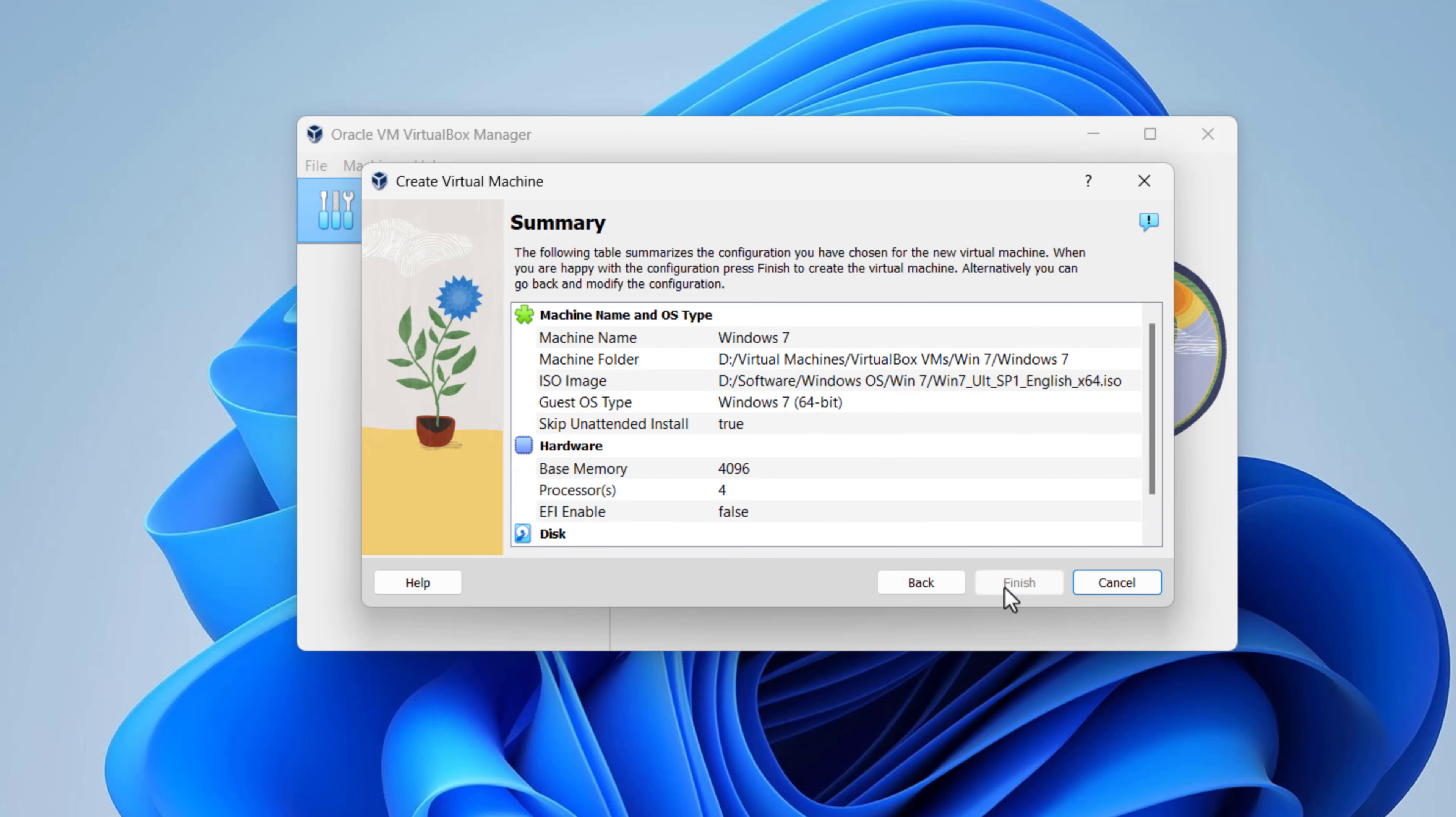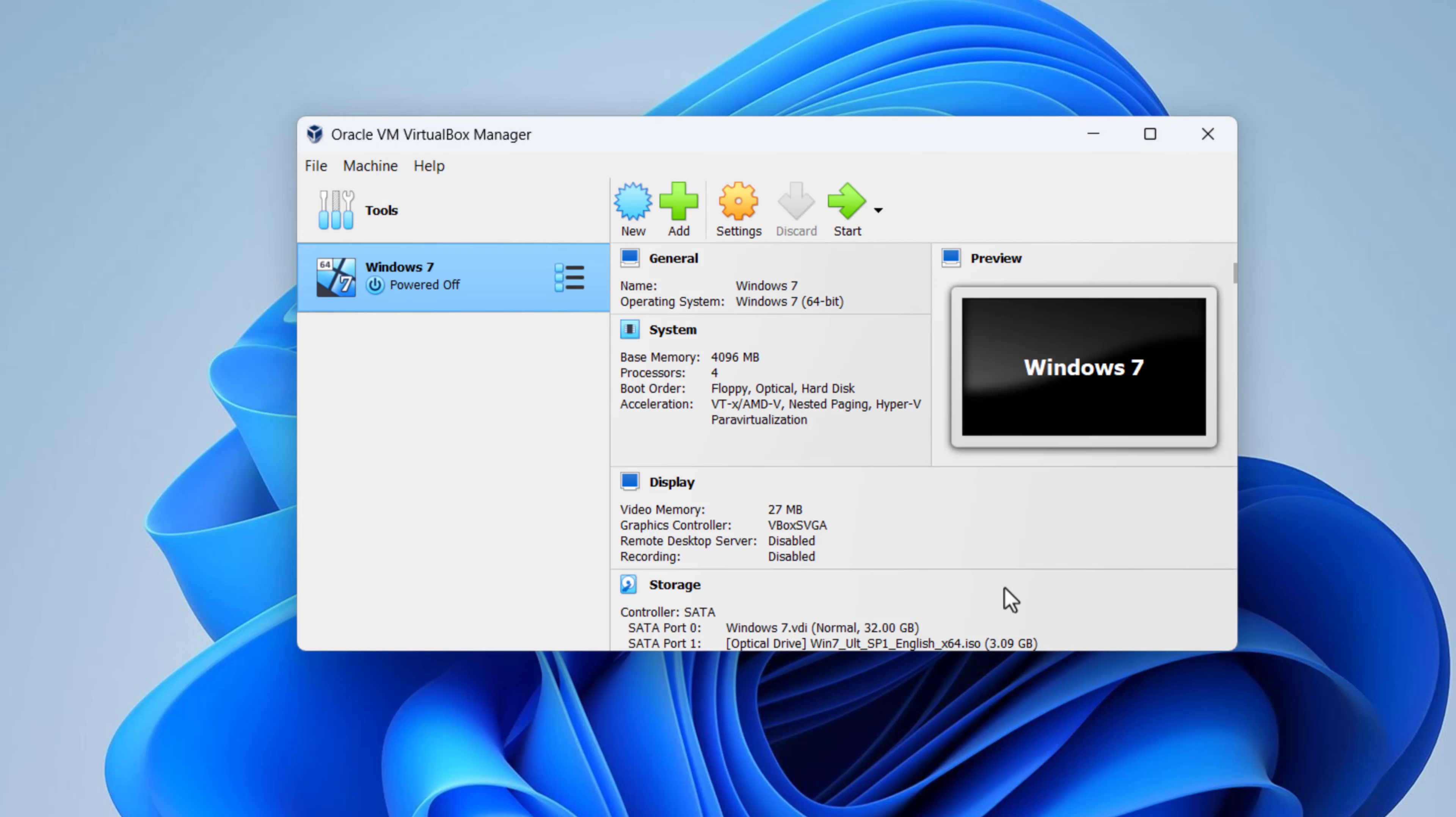Finally, click finish. Before hitting start, there is one option that you must configure. Select Virtual Machine and click settings.